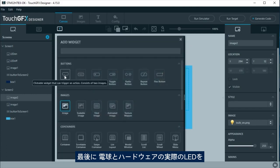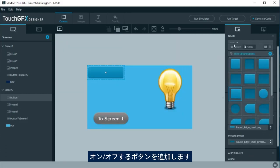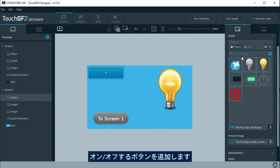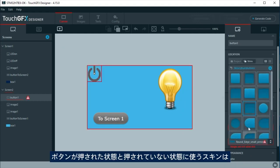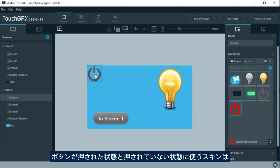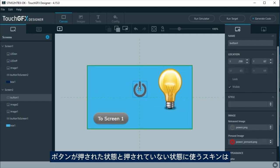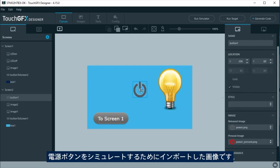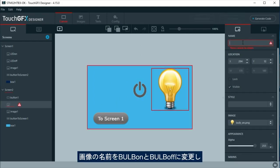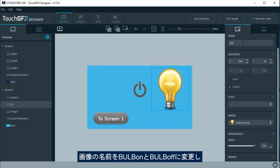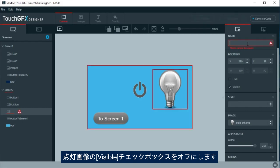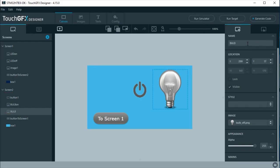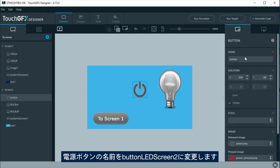Finally, a button will be added to turn on and off the bulb and a real LED on the hardware. For this button, the skin we are going to use for the pressed and unpressed will be an image we had imported to simulate a power button. Change the image names to bulb on and bulb off. Uncheck visible for bulb on image. Rename the power button to button LED screen 2.